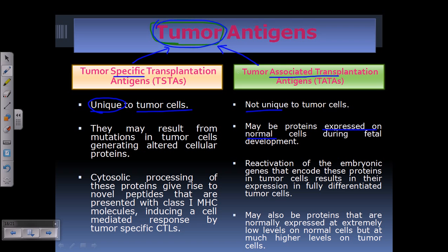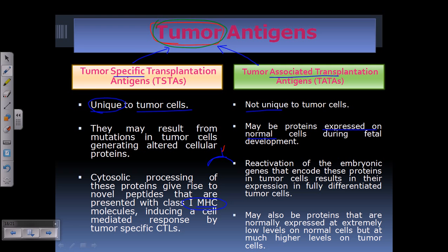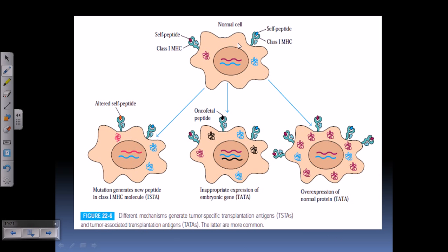Now, how are these antigens processed and brought to the surface of the cell? They use MHC class 1 molecules — remember the process of antigen presentation using MHC molecules. The MHC chain is assembled, and some of the proteins inside are chopped into short polypeptide sequences which are held by MHC class 1 and presented onto the surface of the cell.